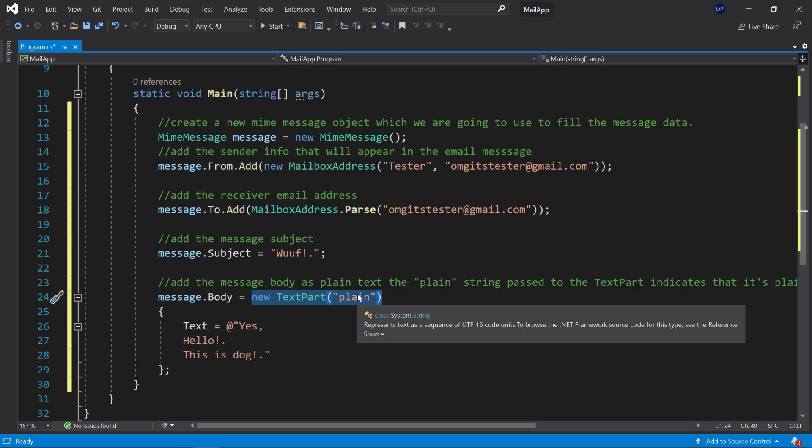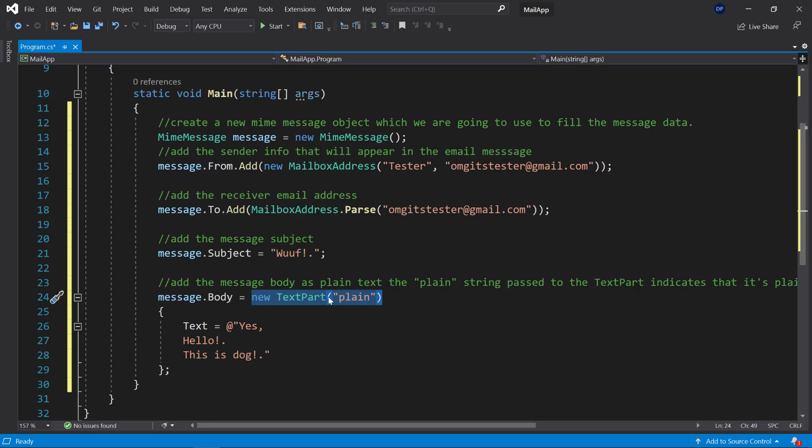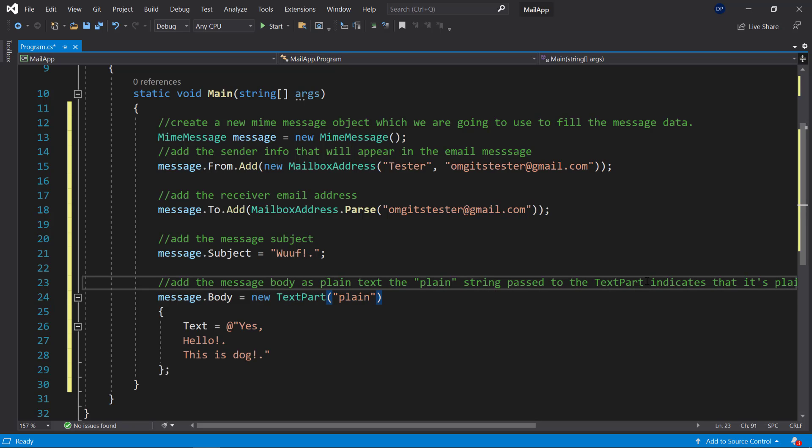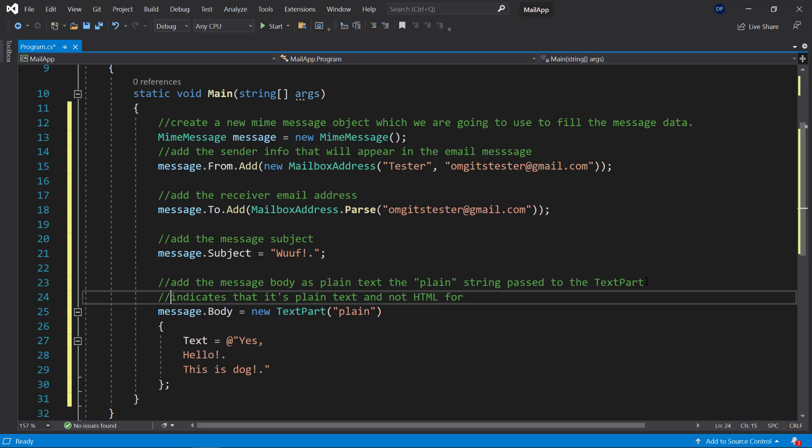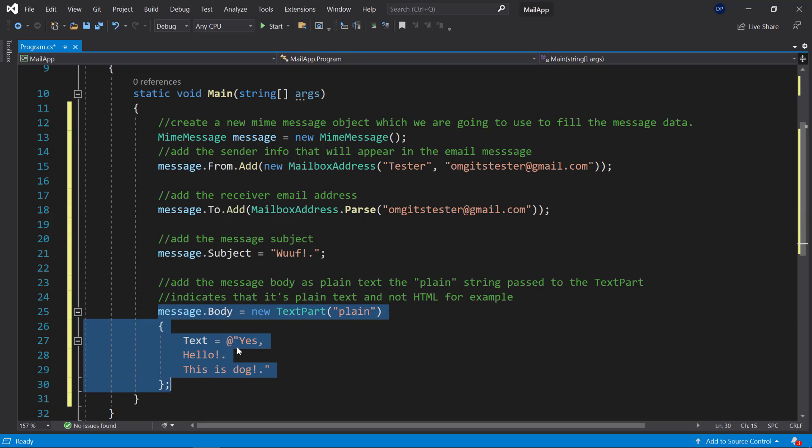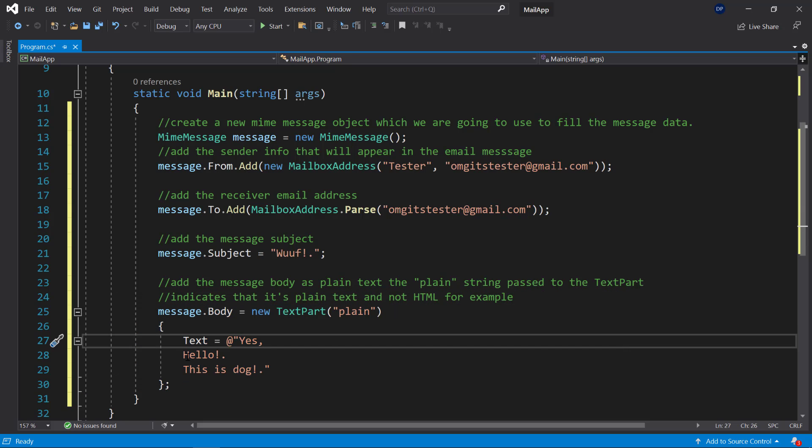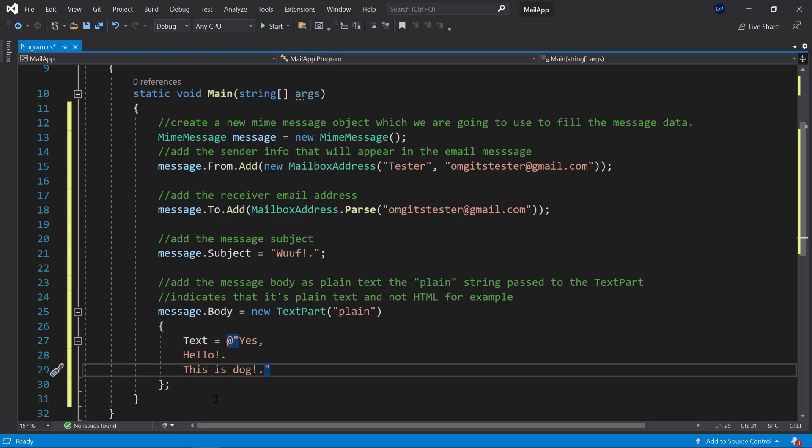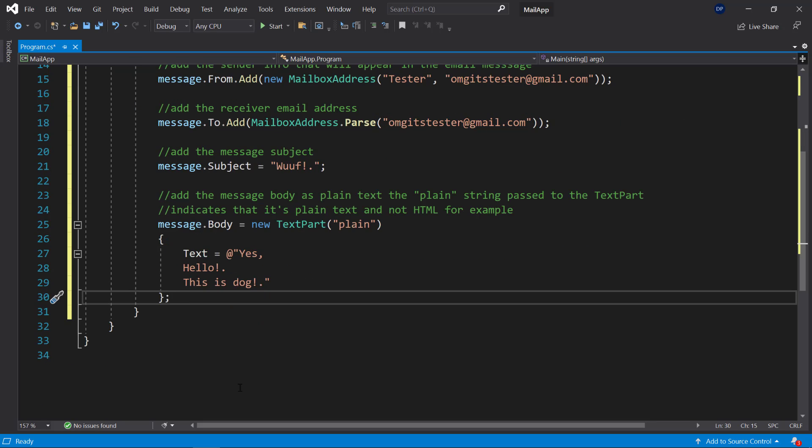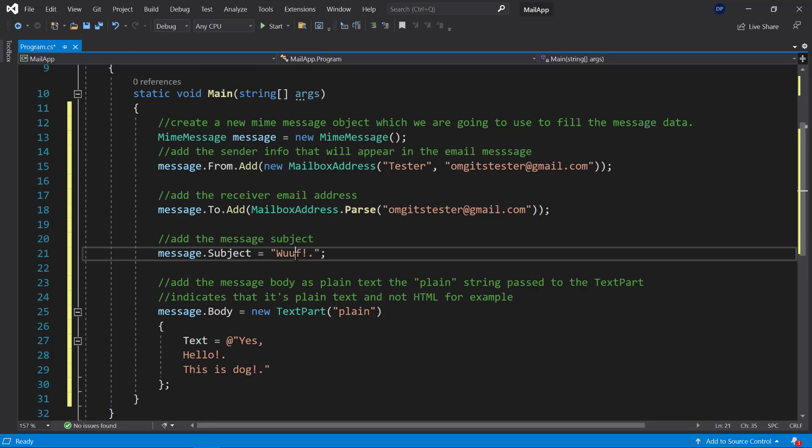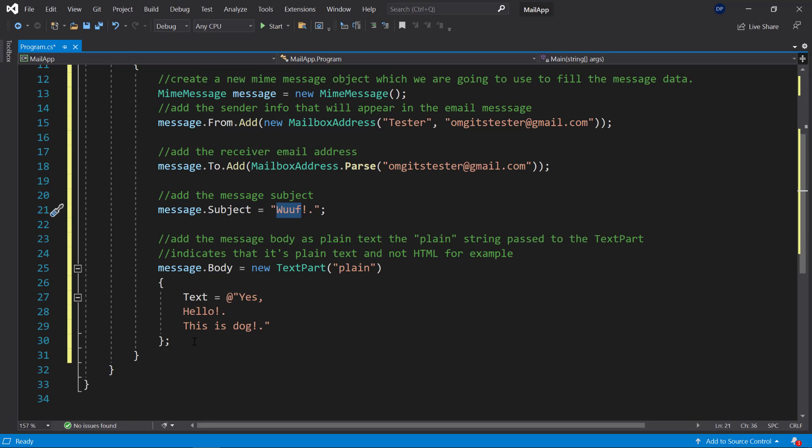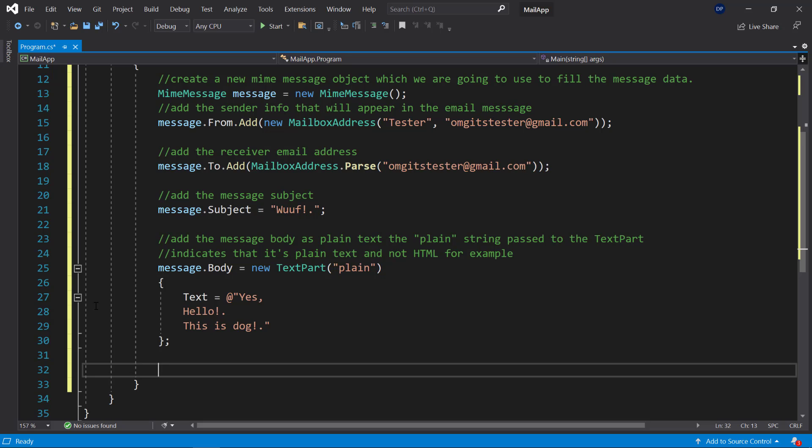So message dot body which will be the body of the message and here you can create a new text part. I'm going to say that this is going to be plain text. So that means that we're passing plain text and not something more complex such as HTML for example. Because you can also use HTML here. All right so this will be our message body saying yes hello this is dog. Because it says woof here as the subject line and we love dogs here so that's why we can do it like this.